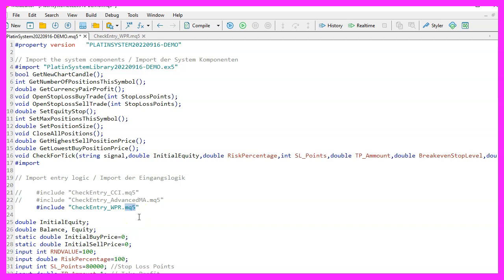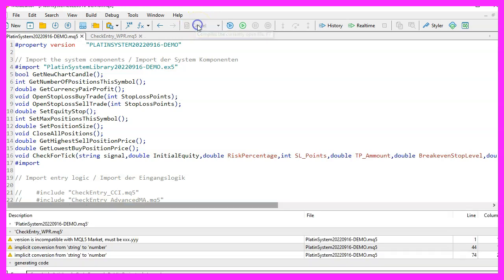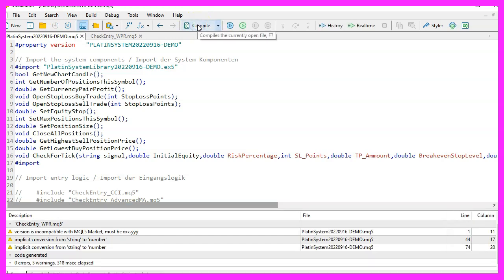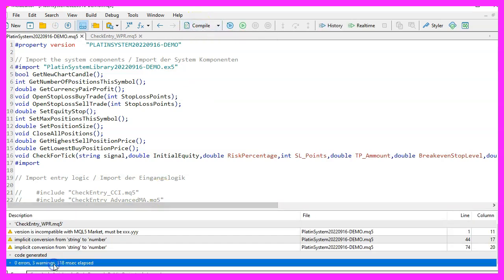To compile the main file of your trading system and the entry file, just enable the toolbar and click on the compile button. You can also press the F7 key on your keyboard. The compilation process should work without any errors.